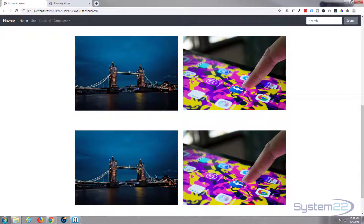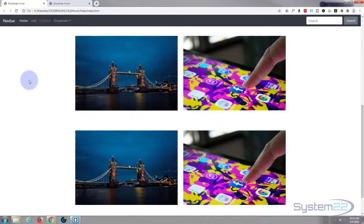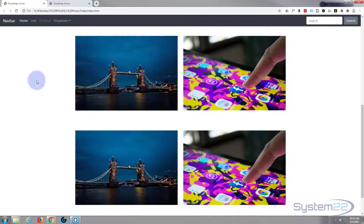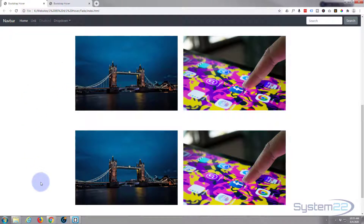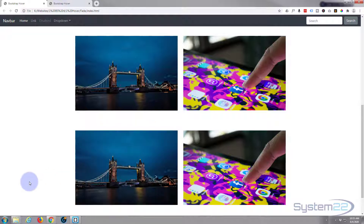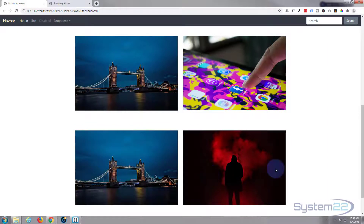Hi guys and welcome to another Bootstrap video. This is Jamie from System 22 and webdesignandtechtips.com. In our last video we created an image swap with scale in or zoom in/zoom out. Today we're going to do an image swap on hover with slide right — when you hover over it it's going to slide right, and when you let go it'll slide back the other way.